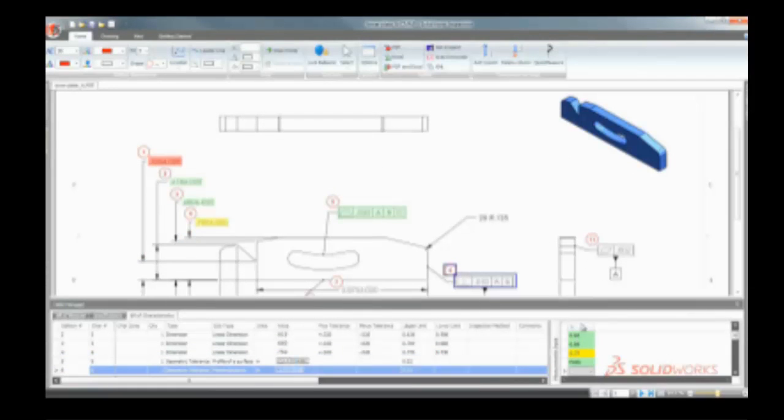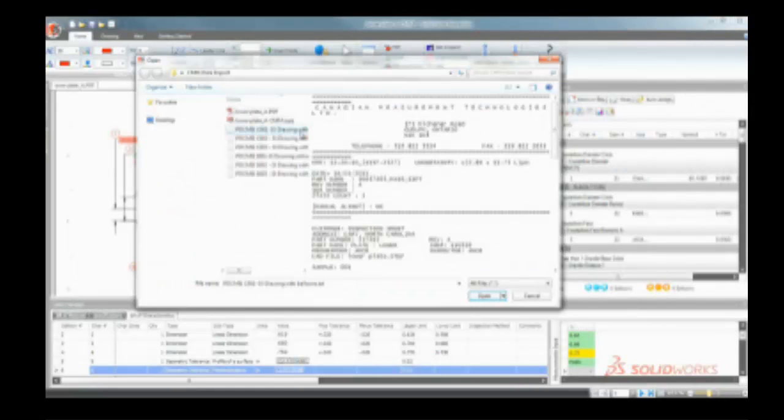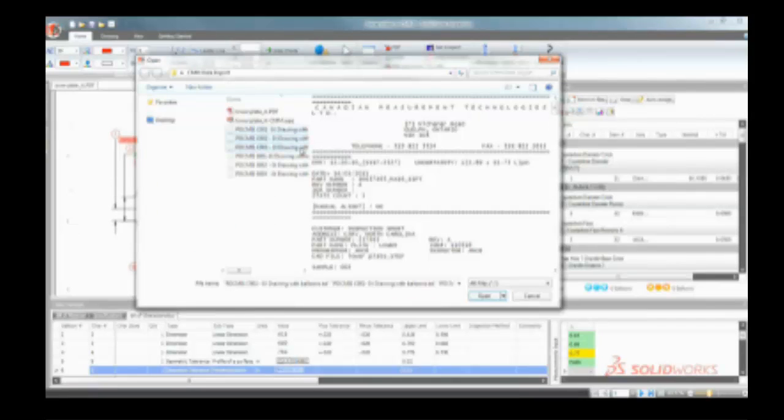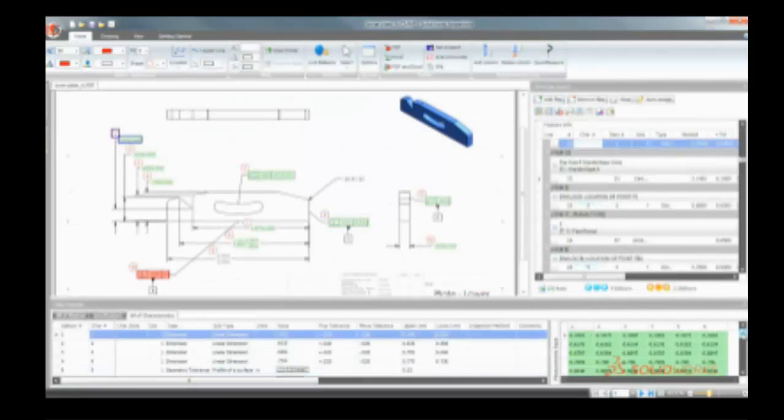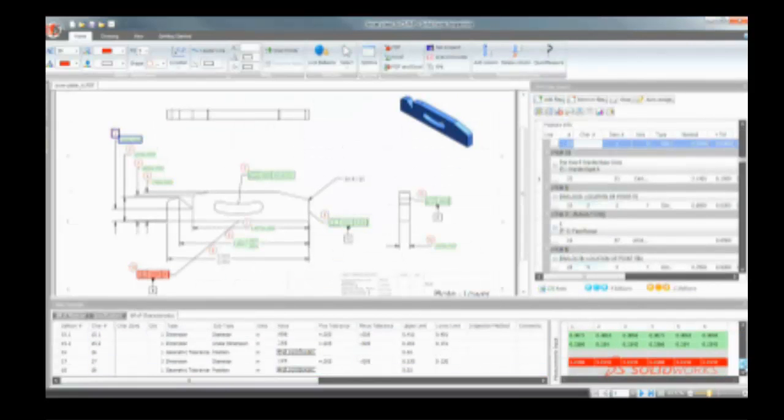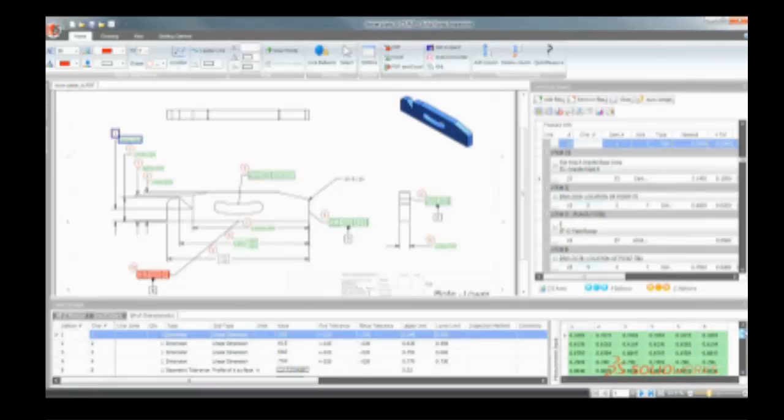For customers who use digital calipers or need to import coordinate measuring machine CMM results, SolidWorks Inspection Professional automates the importing of measurement data directly into inspection reports, streamlining the processes and increasing control over the creation of high-quality parts.